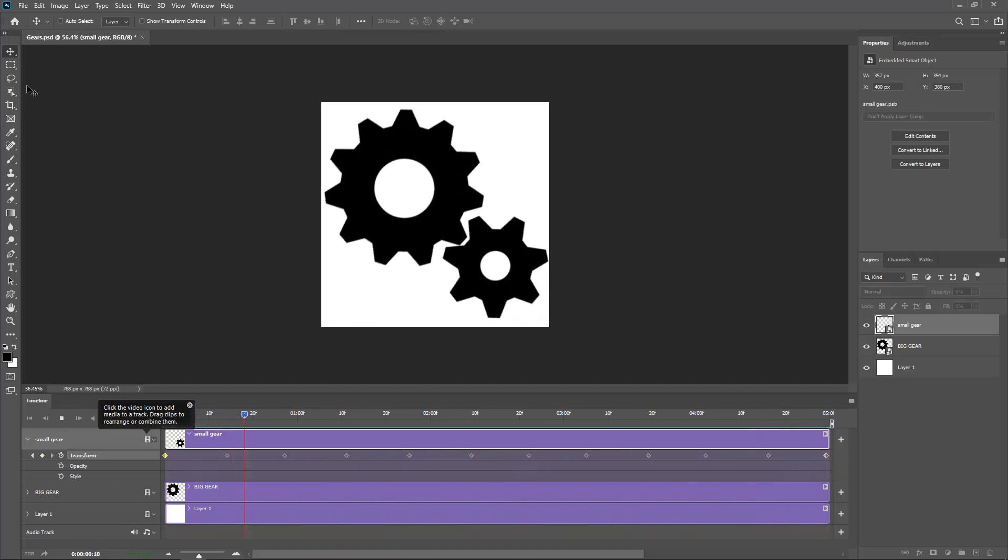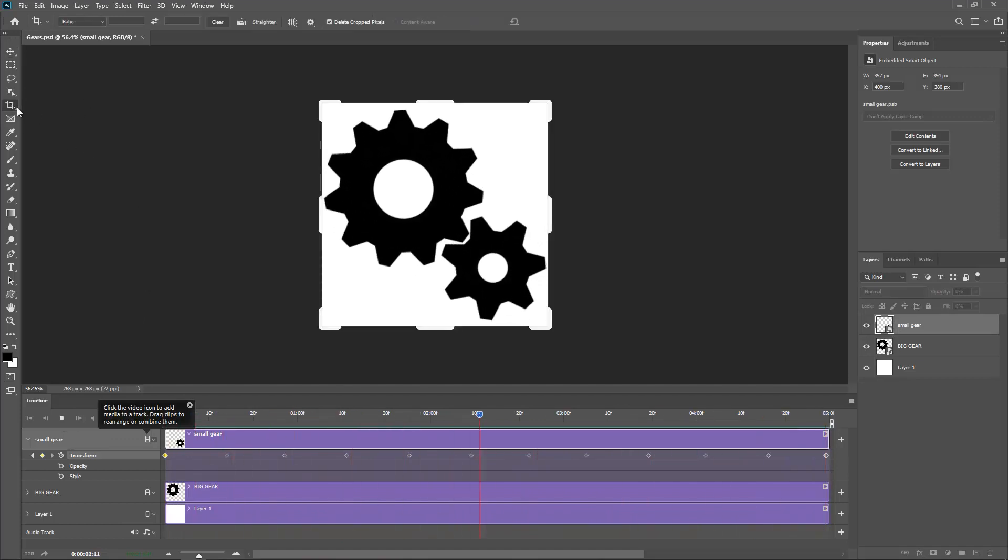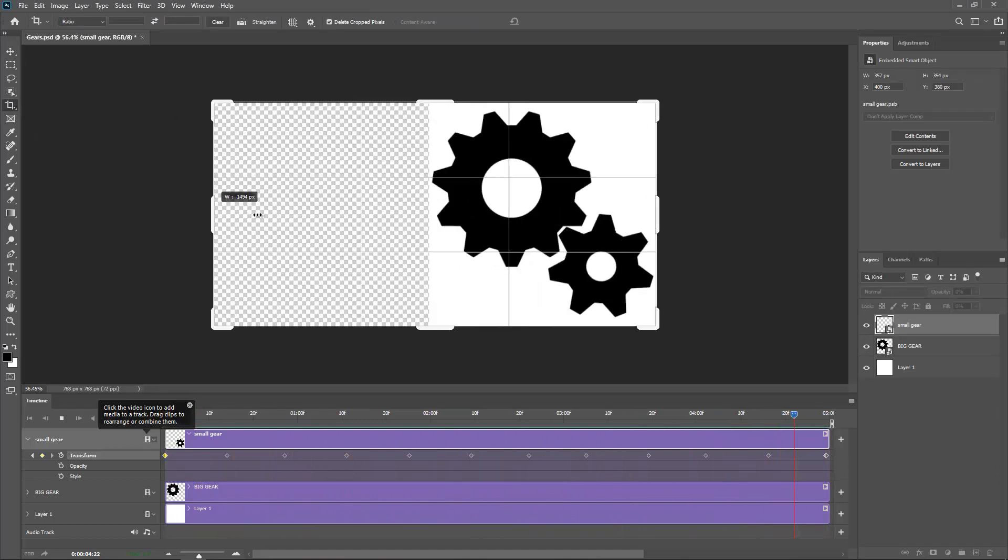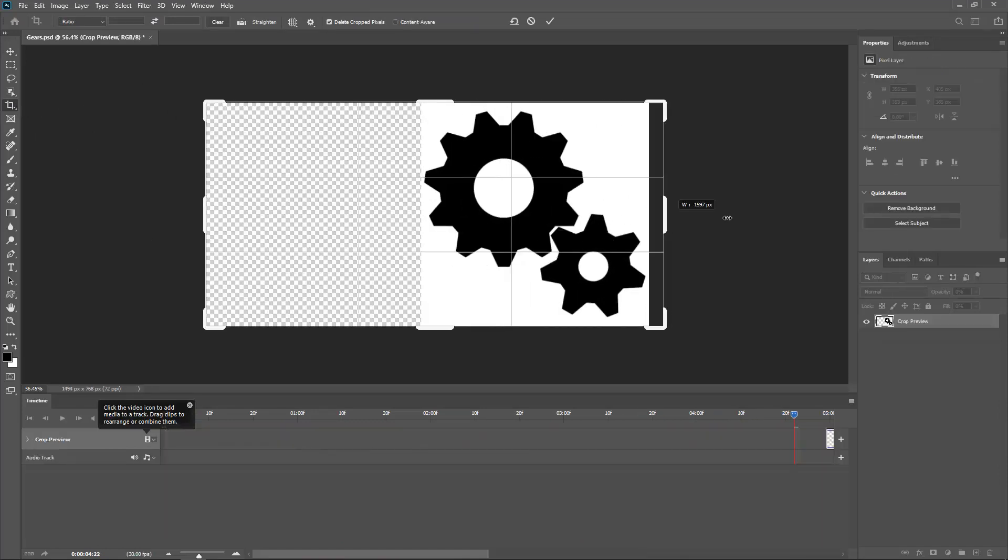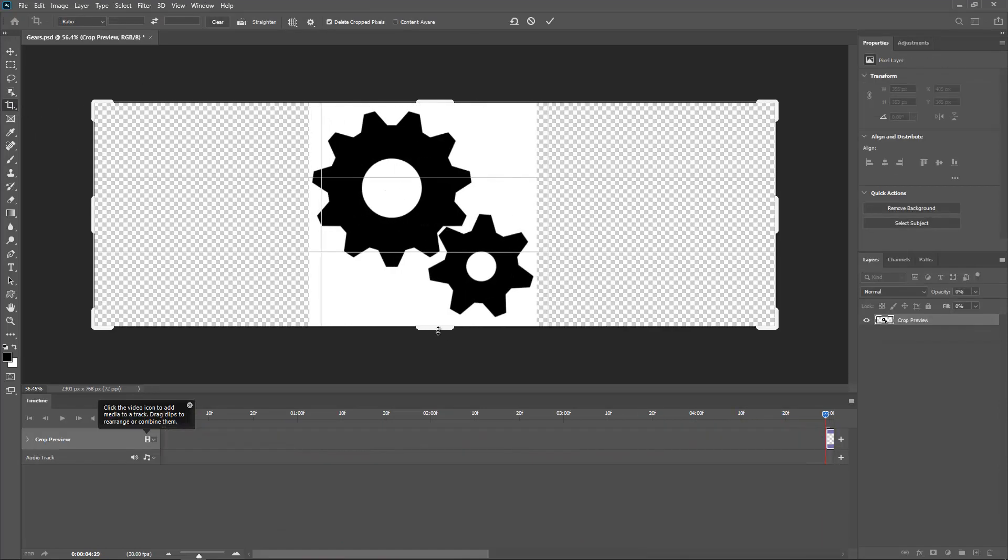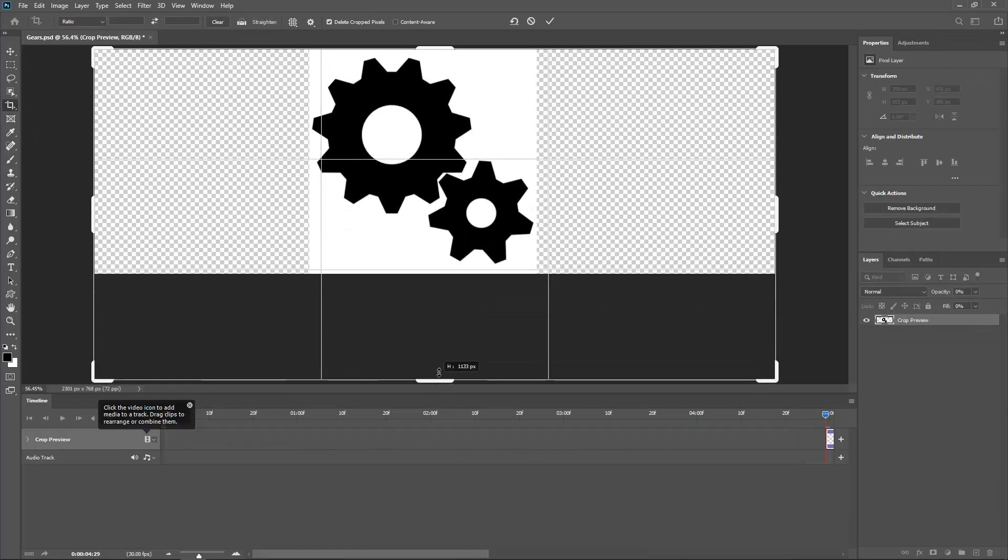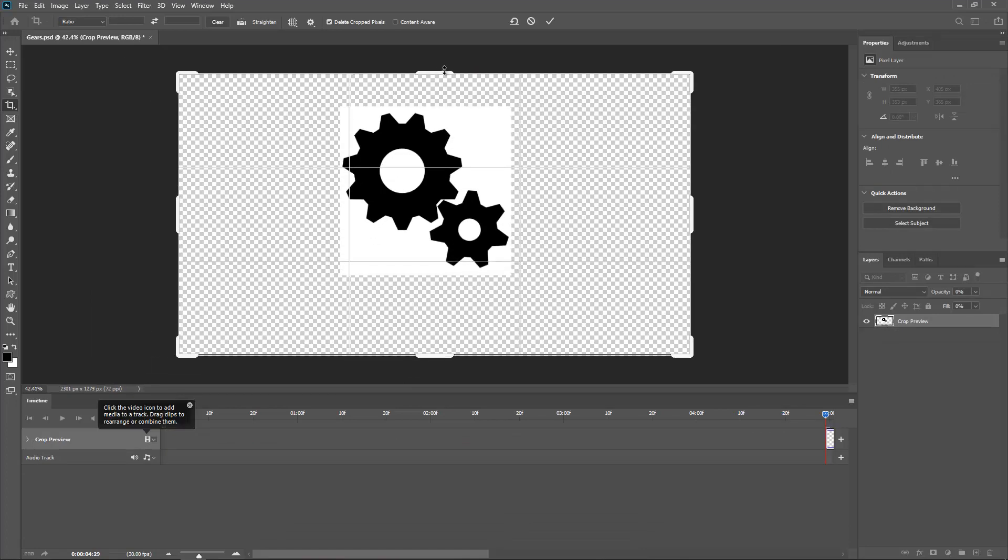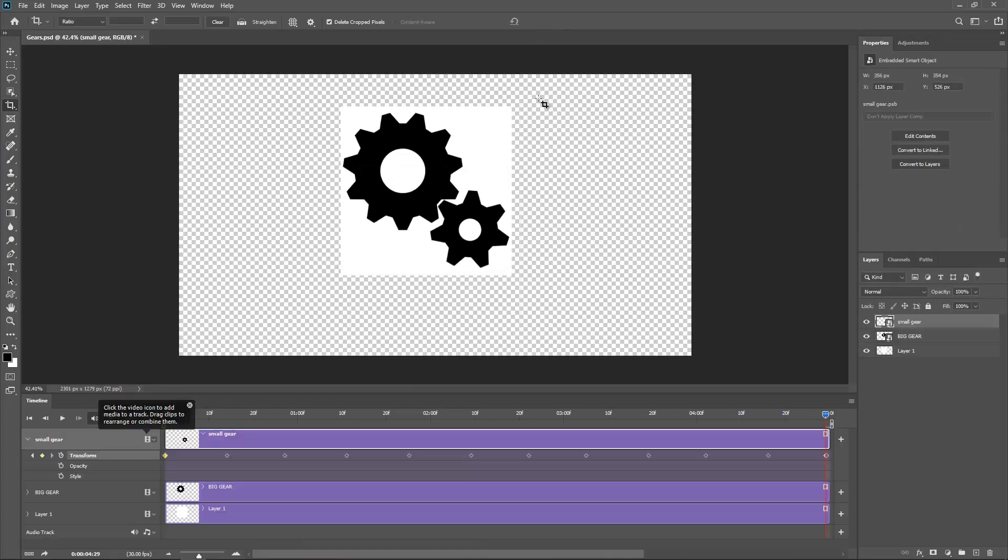So let's take a step further now. So I'm going to select the crop tool. And I'm just going to expand my canvas. Something like so. Accept the changes.